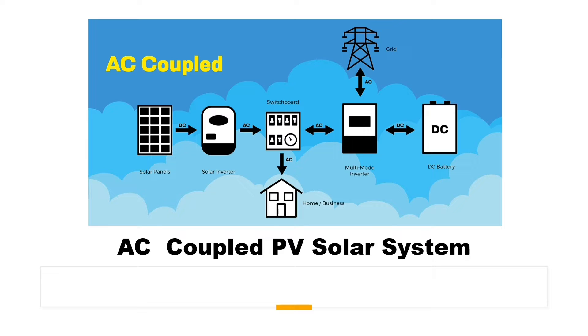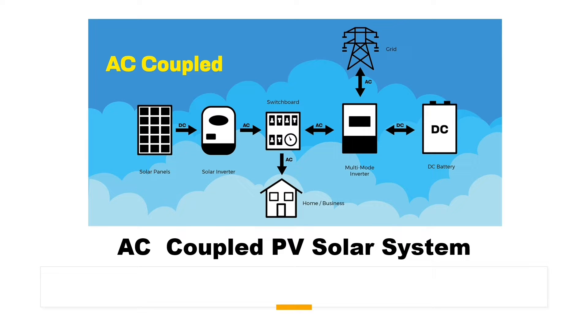In order to have a continuous supply of electricity during load shedding and reduce the electricity due, a PV solar system coupled with battery in AC coupled configuration is used.